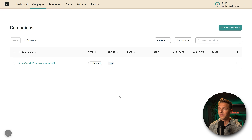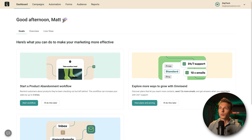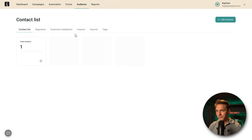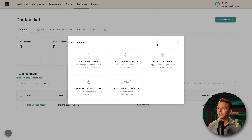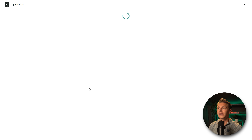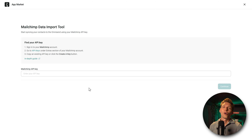Press 'Save and Close,' then go back to your dashboard. All steps are done — now we go to Audience. In our audience we only have one contact — that's me. To add more, press 'Add Contacts' and import contacts from Mailchimp — it's already built in. Click on it, and we need to get our API key from Mailchimp — it will pull all contacts from our Mailchimp list. Now we're in Mailchimp.